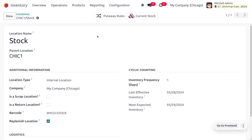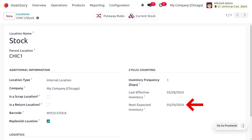Now moving to the locations in the configuration menu, here we can see the default warehouse where we can make a cycle count. Currently we have set the inventory frequency as one day, which means we can make an inventory cycle count every day. The last effective inventory date is 03/28/2024. If you set the inventory frequency as one day, the next day we will be counting available products in our warehouse and comparing that with the recorded quantity in our system.